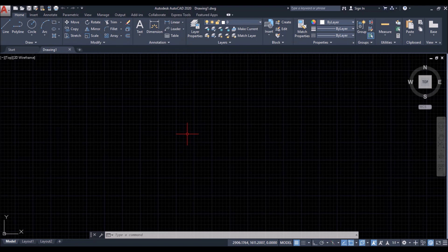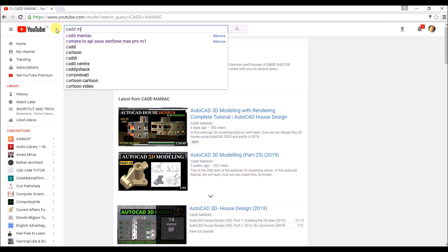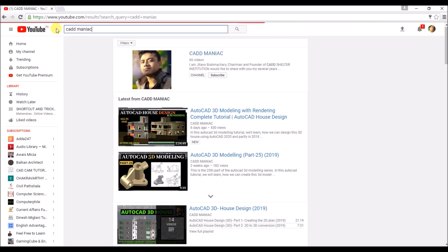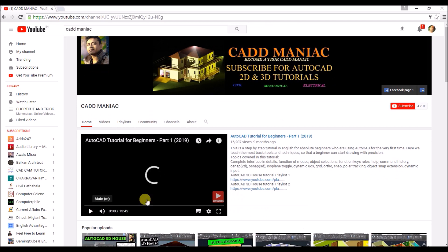And before starting the tutorial, I'll show you what are the offerings of this channel. So you can type CAD Maniac in the YouTube search bar.